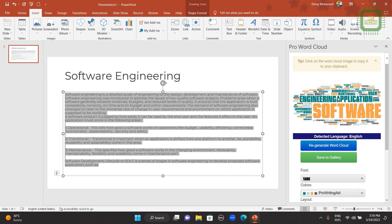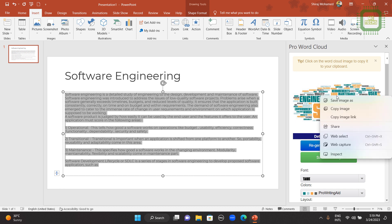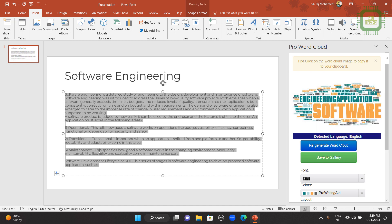Once you're satisfied with this word cloud, you can right-click here and you can find a command Save Image. And you can save this image as an image file. Then you can export it to different applications. Or you can click on Copy Image.